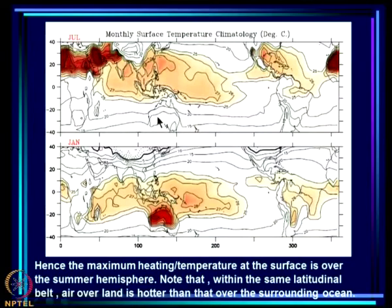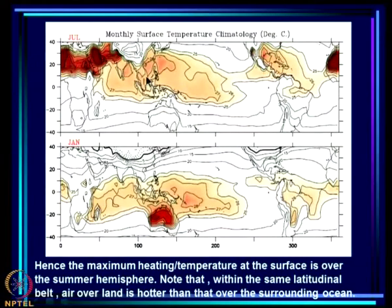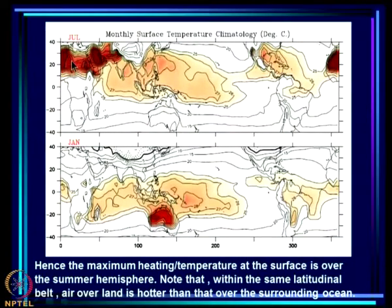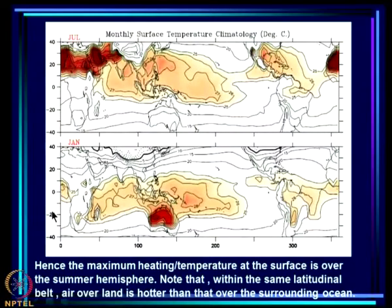In response to this seasonal march of net heat gain, the surface temperature also changes. In July, the maximum temperature is in the northern hemisphere — not a surprise, since that is where net heat gain is maximum. In January, the maximum temperature is in the southern hemisphere. Hence maximum heating and temperature at the surface is over the summer hemisphere: the northern hemisphere is the summer hemisphere in July, the southern hemisphere is the summer hemisphere in January.